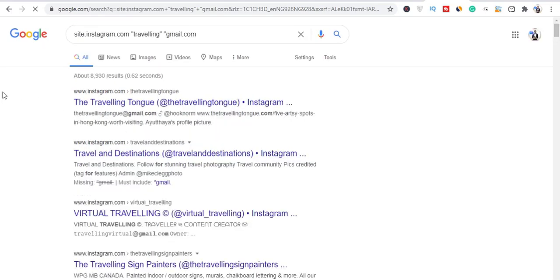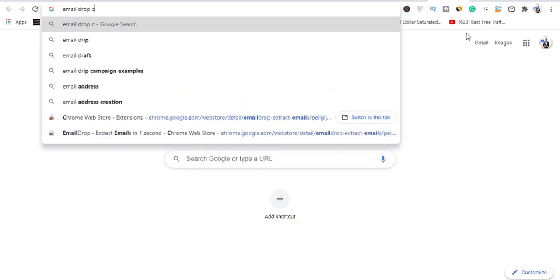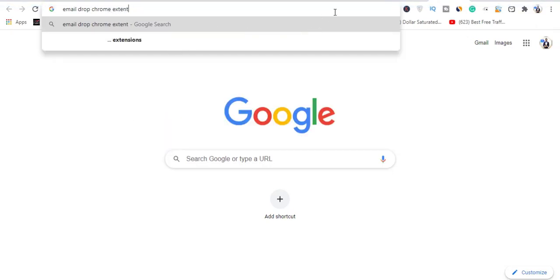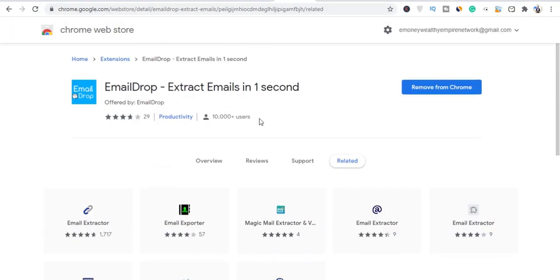The next thing you need to do is go to Google and search for 'Email Drop Chrome extension.' I have it open right here — this is the right one you need to install. Go ahead and click Install and it should install to your browser.